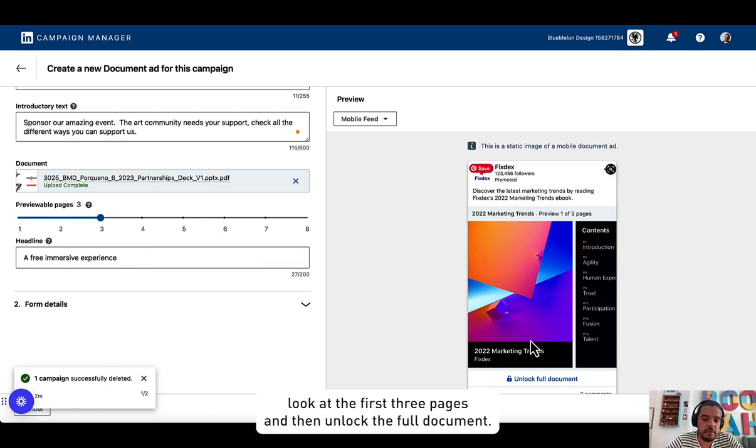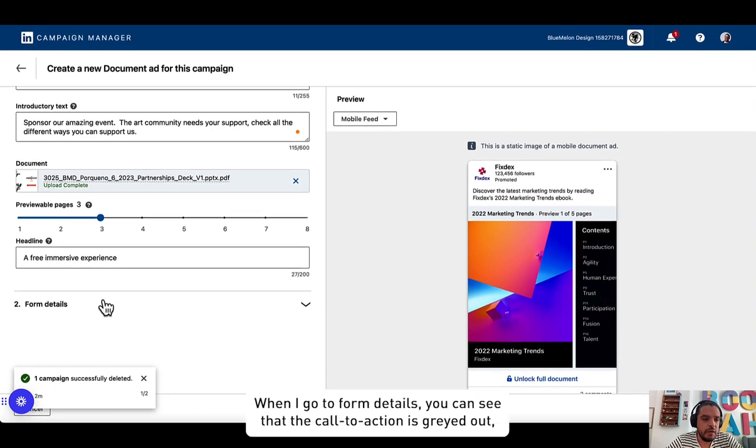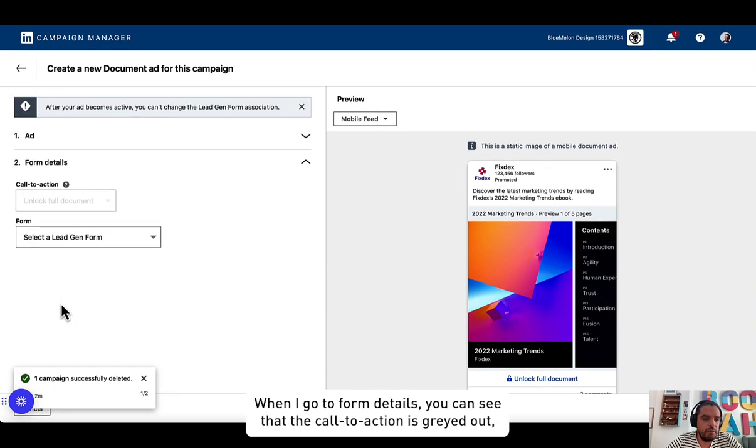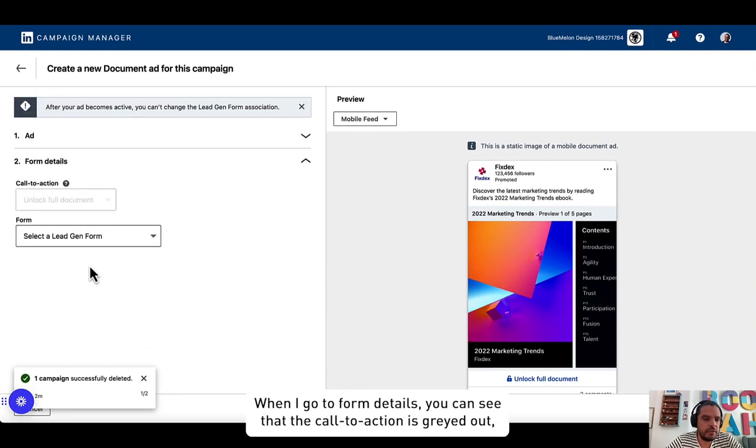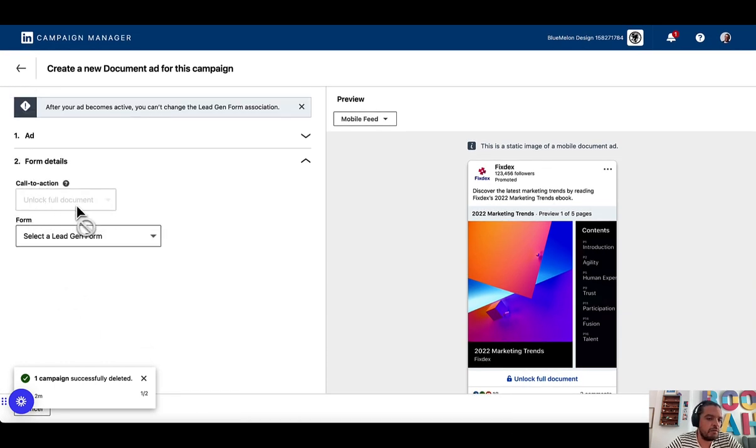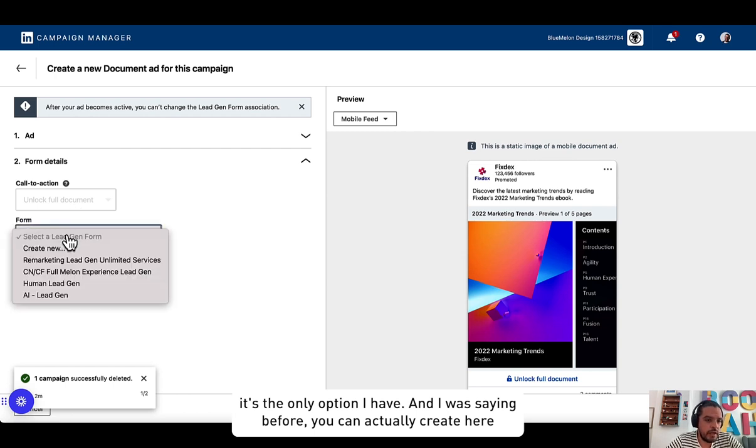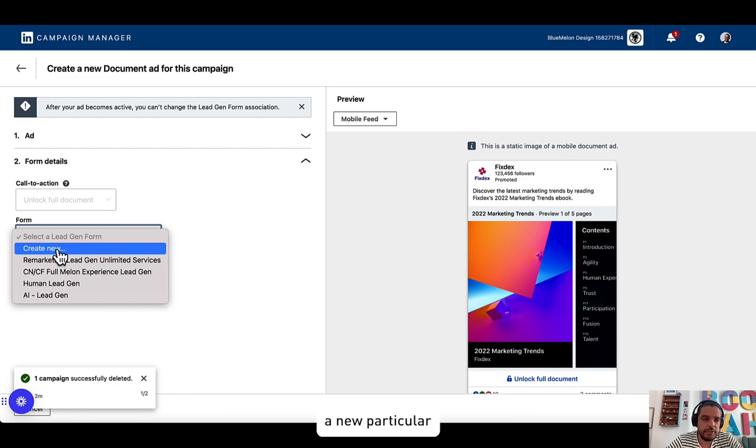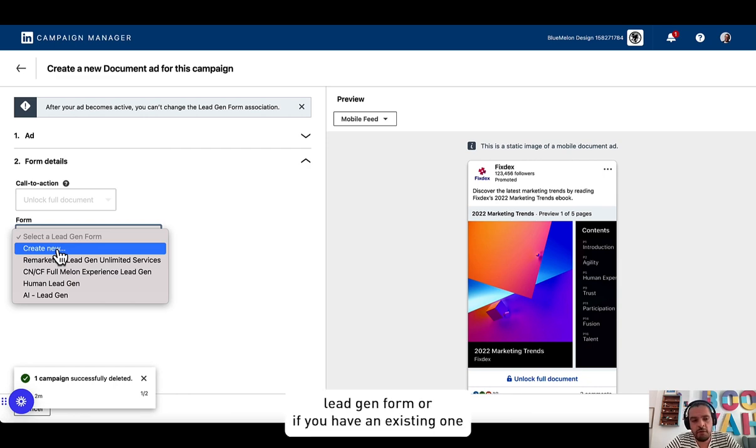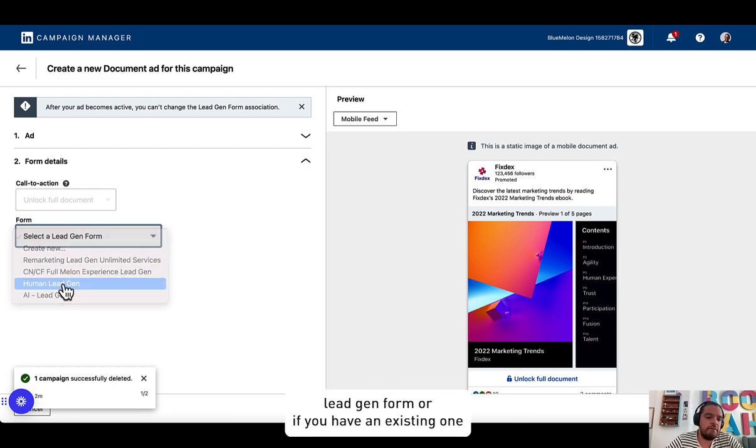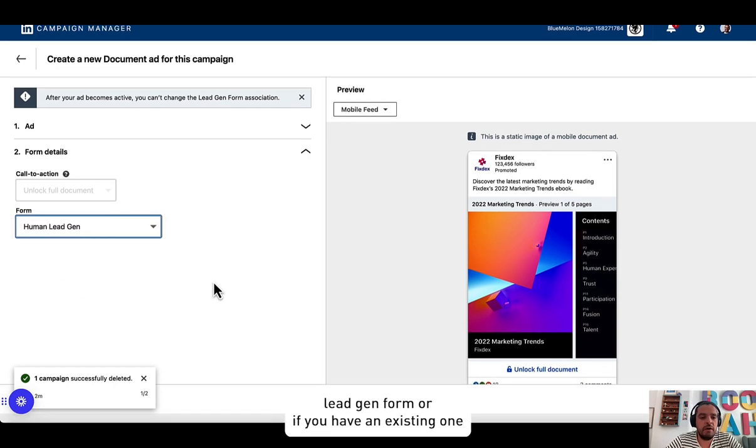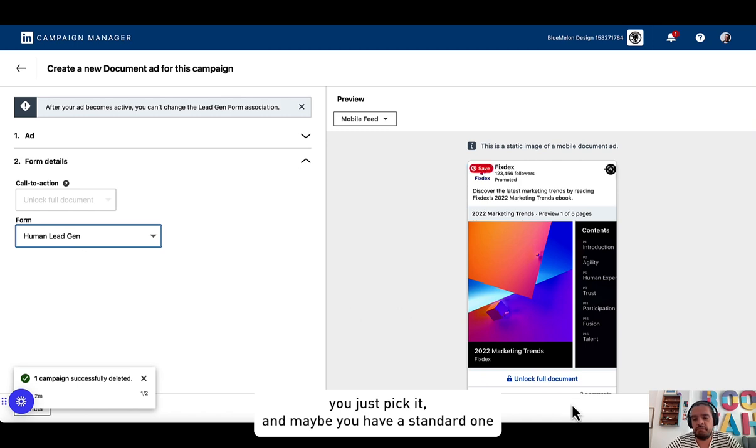When I go to form details you can see that the call to action is grayed out. It's the only option I have. And as I was saying before, you can actually create here a new particular lead gen form, or you can, if you have an existing one, just pick it.